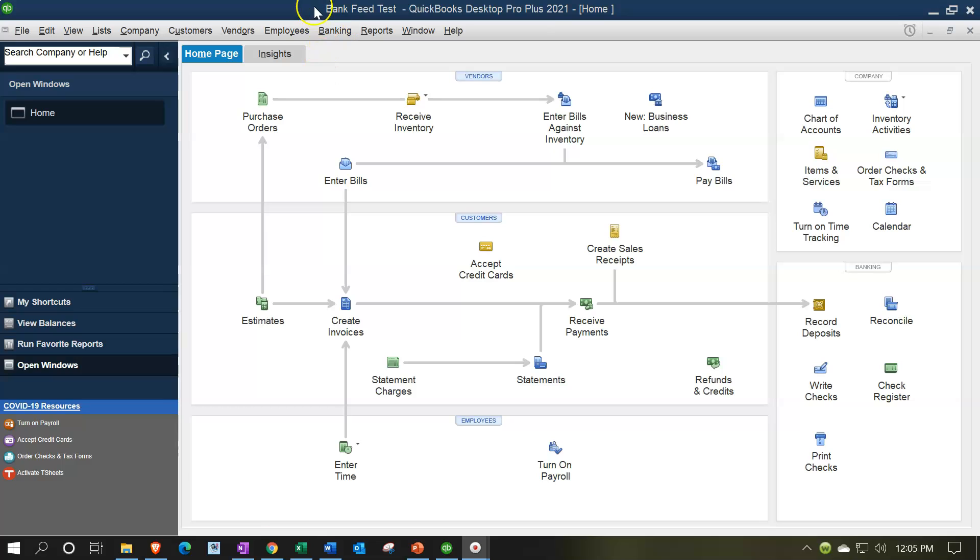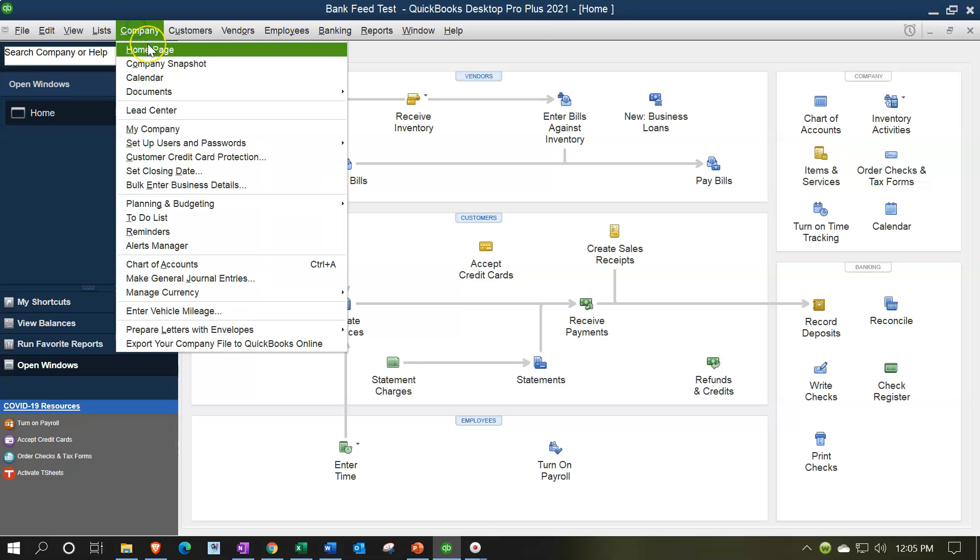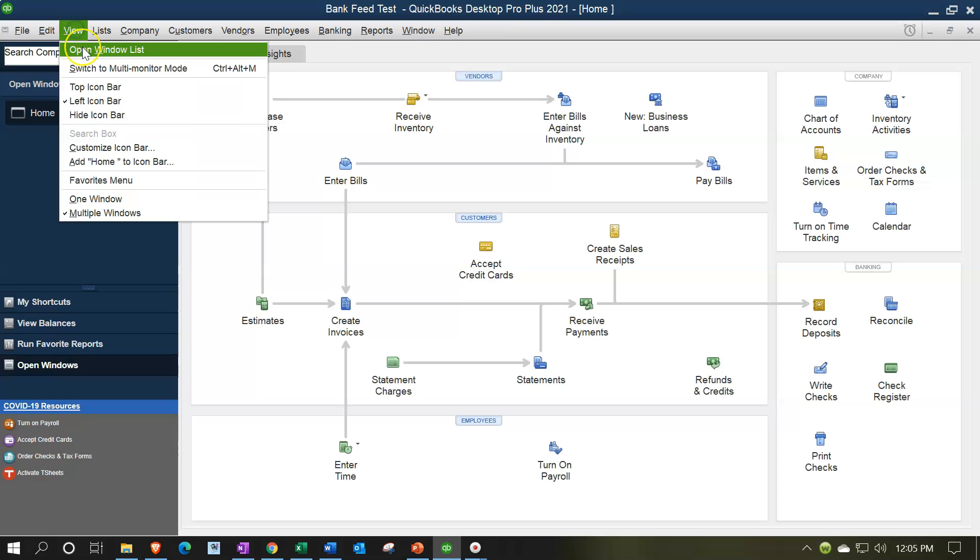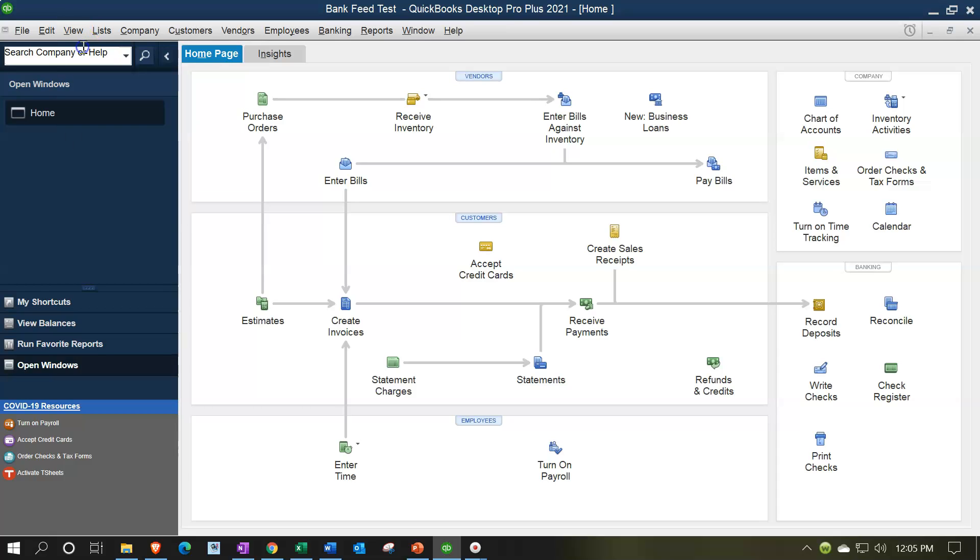Here we are in our bank feeds practice file. We currently have the homepage open. You can set up the homepage by going to the company dropdown and homepage. We have the open windows open. You can set up the open windows by going to the view dropdown and selecting the open windows.